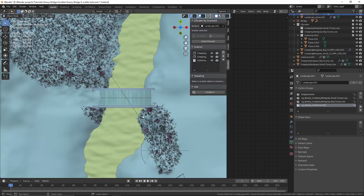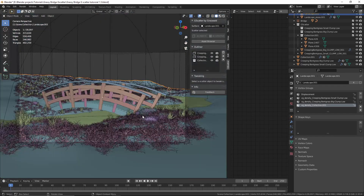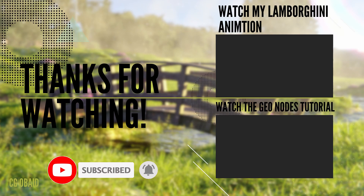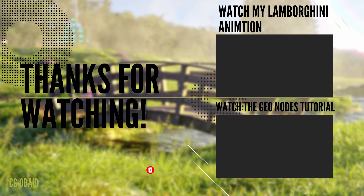You can keep adding more and more assets and get some pretty cool looking results. I hope you found this video helpful — if you did, please give it a thumbs up and hit that subscribe button and the bell below so you won't miss any of my new videos.